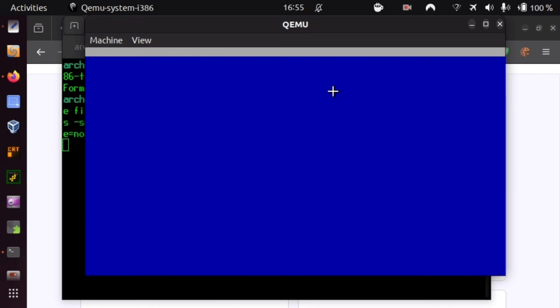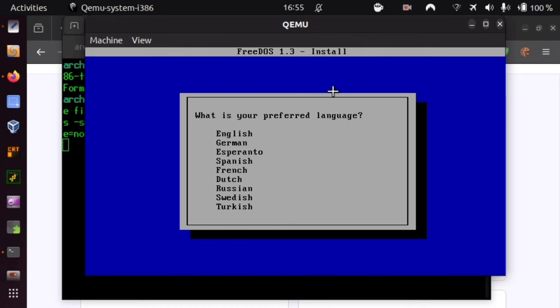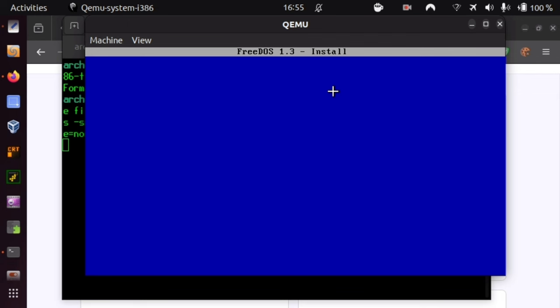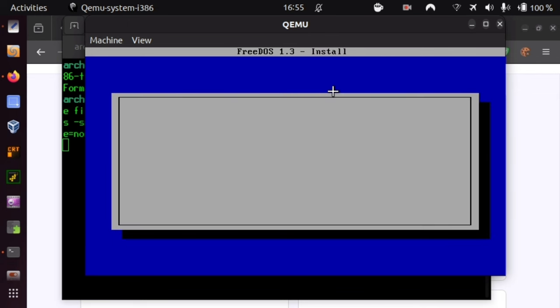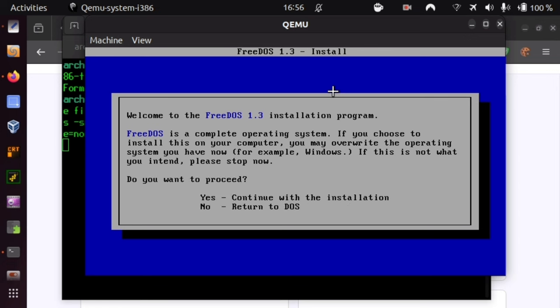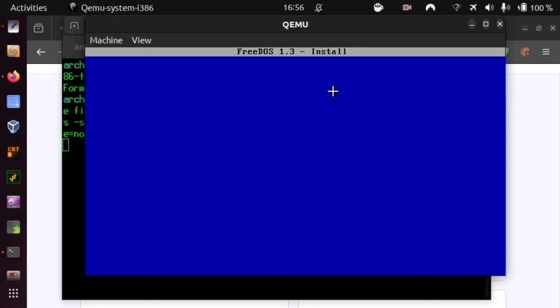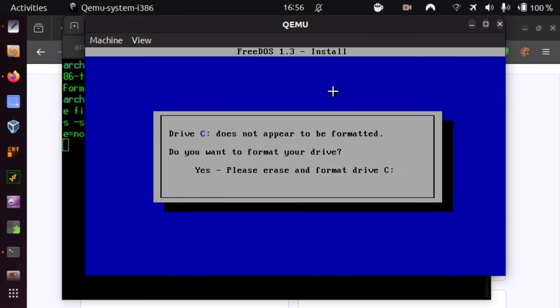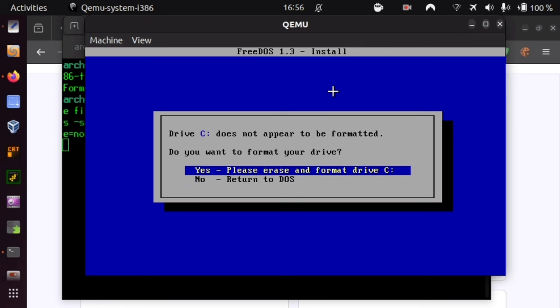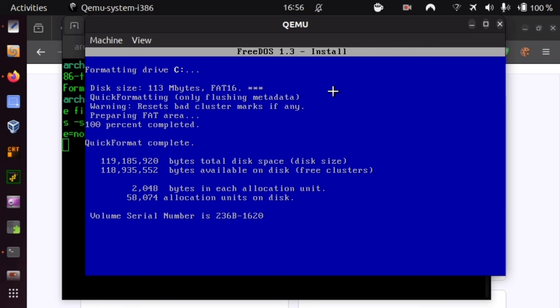And now it will certainly require us to format that disk. Ah no, first my preferred English. Yes, I prefer English here. My preferred language. Yes, I know, it is a whole operating system. Yes, continue with the installation. Drive C does not appear to be formatted. Yes, please erase and reformat drive C. Here you need to press the up arrow because if you reflexively just press enter, you're out in DOS. That fortunately works swiftly. Press a key, enter.